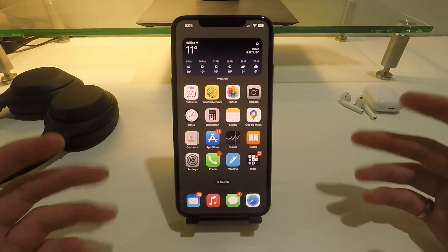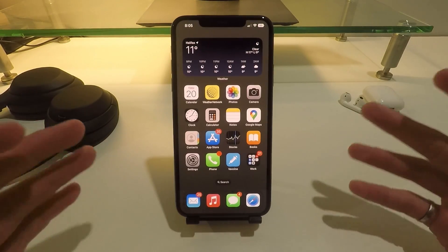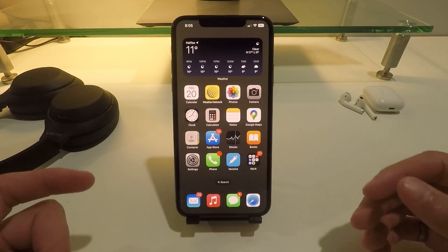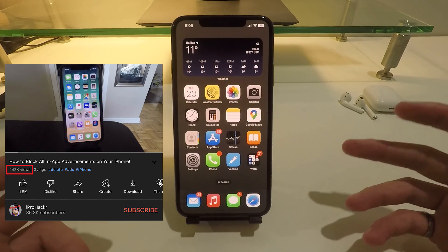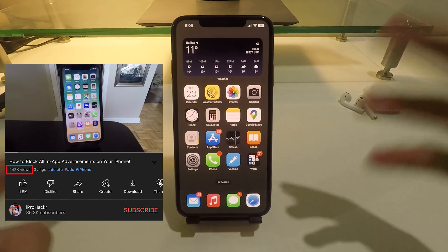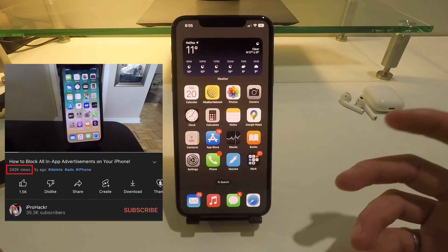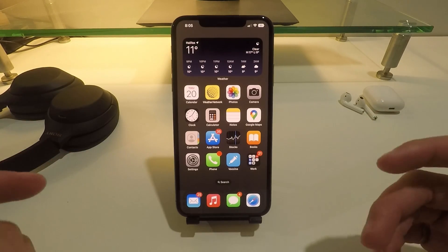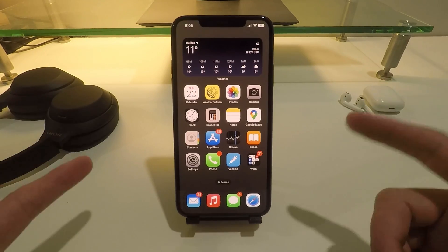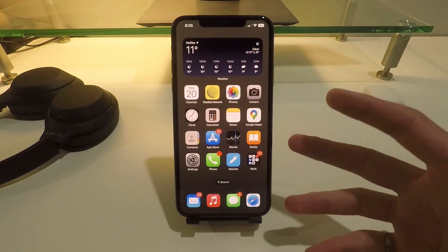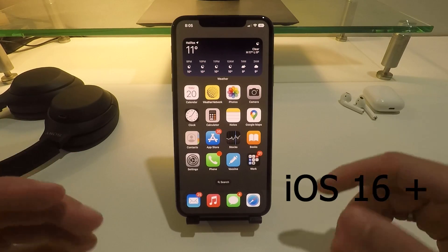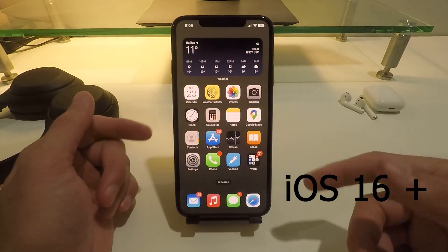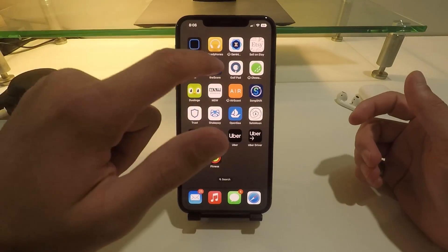What's up guys, today I'm doing a follow-up to a previous video I made, which was how to block all in-app advertisements on your iPhone. That video got a ton of views — about a quarter of a million views — but unfortunately that method no longer works. So in this video I'm going to show you how you can still block all advertisements on your iPhone, even using the latest version of iOS.